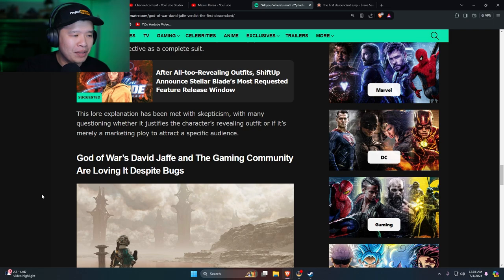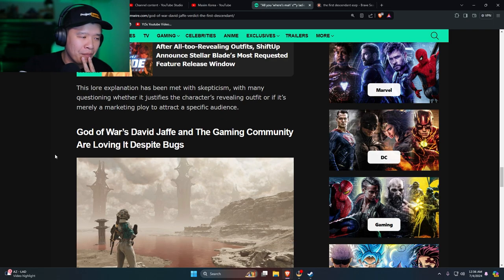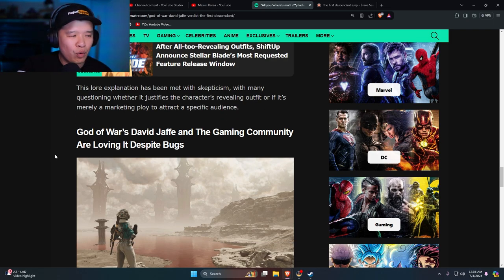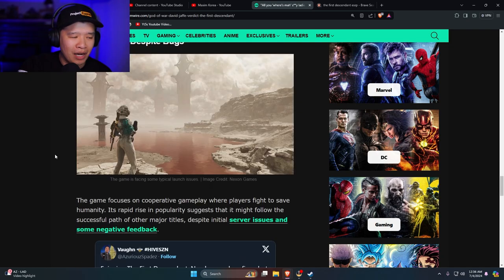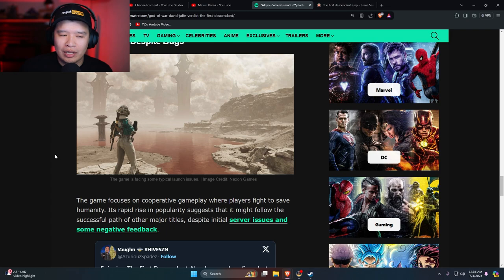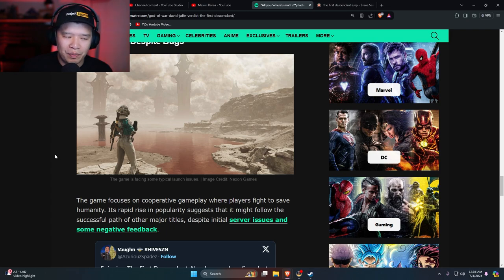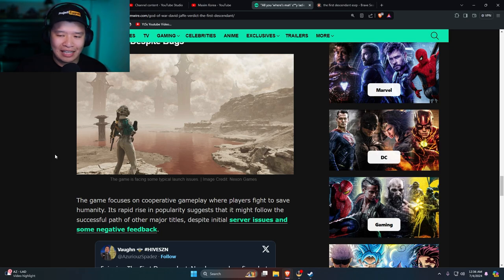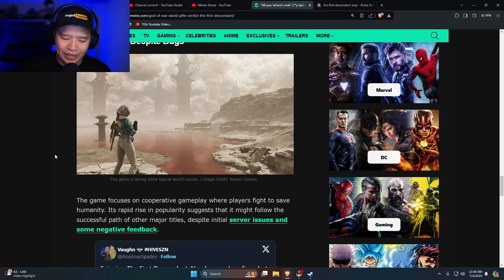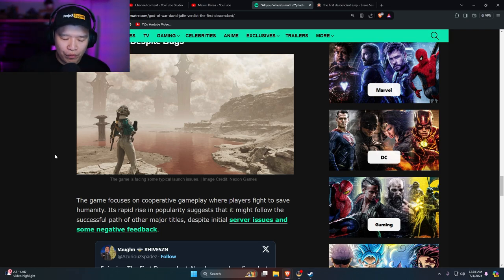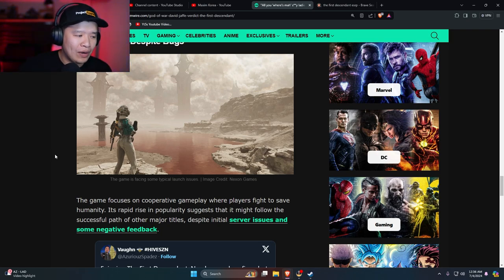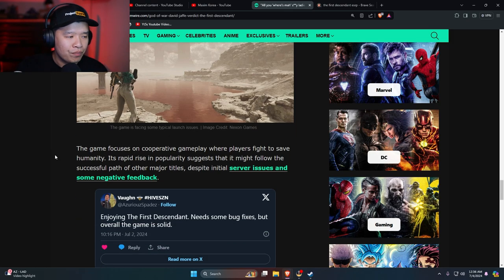God of War David Jaffe and the gaming community are loving it despite bugs. Yeah I think there are bugs in the game, hitches and glitches from time to time, connectivity issues, but overall the game is playable and I think the game is fun. There are server crashes, I heard people are having a long time loading in earlier today or yesterday, a couple of issues here and there, but overall the game is fun. I give it a solid seven out of ten. I need to see more, probably need to play more, but we'll see.